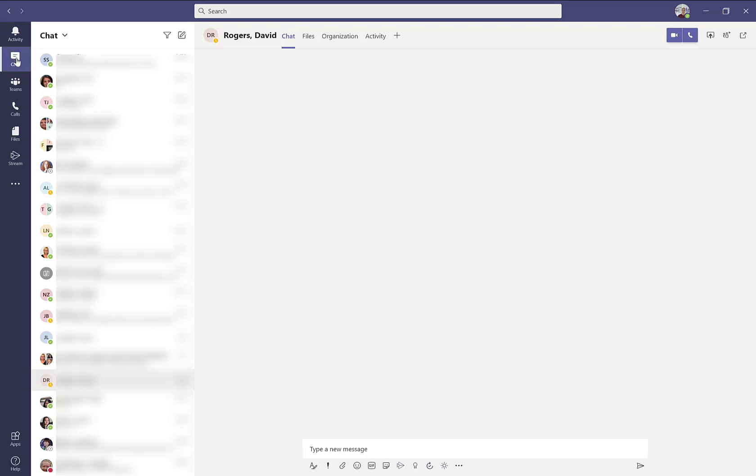The next icon is your chat icon. This opens your chat window, which is the one we're in now. It's also the most commonly used window within Microsoft Teams.